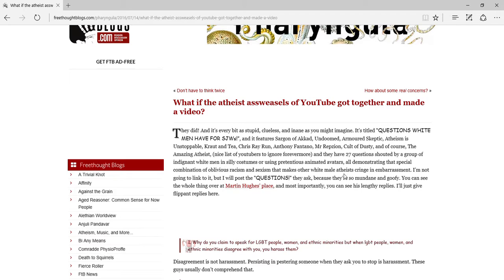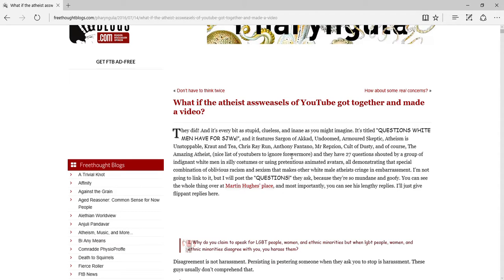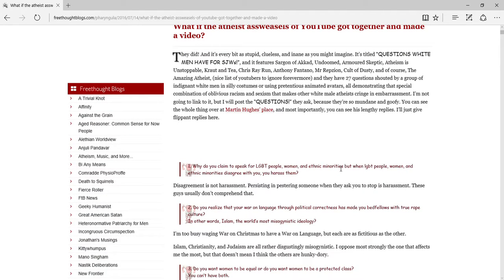It's Sargon of Akkad, Undo, Armored Skeptic, Atheism is Unstoppable, Crying D, Chris Raygun, Anthony Fantano, Mr. Repzion, Cult of Dusty, and The Amazing Atheist. Nice list of YouTubers to ignore forevermore. And they have 27 questions by a group of men that white men get sent. Basically, they ask some white questions for social justice warriors. So let's read them.